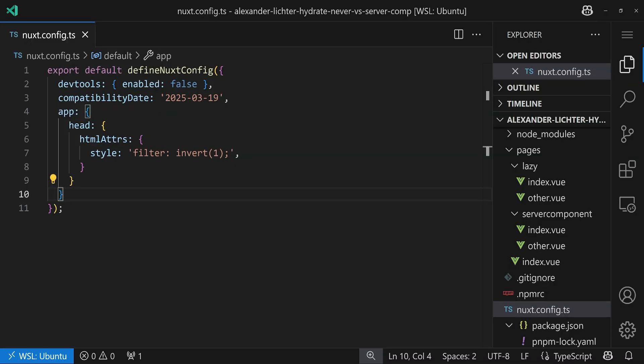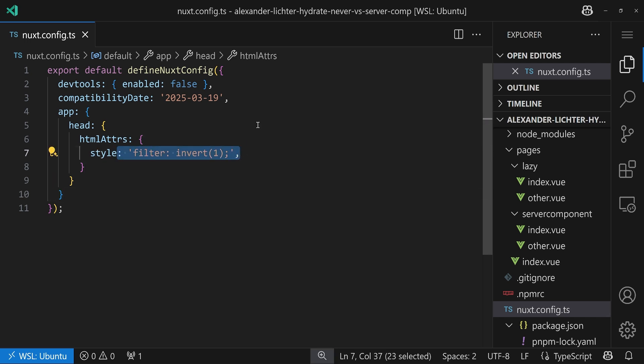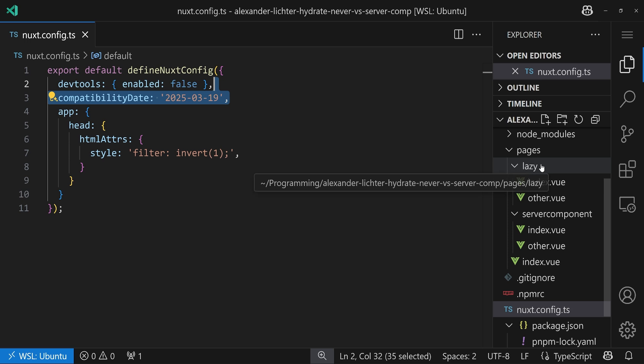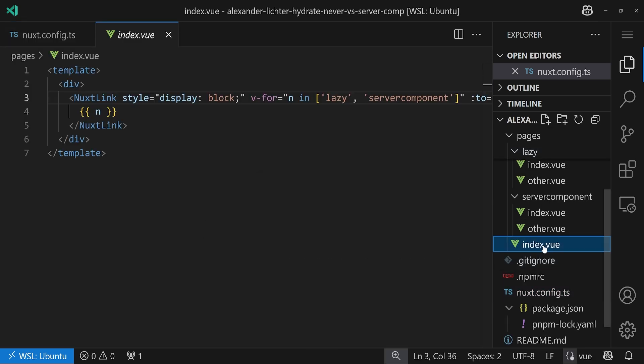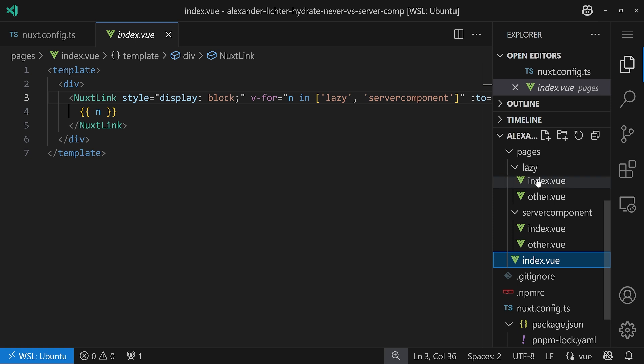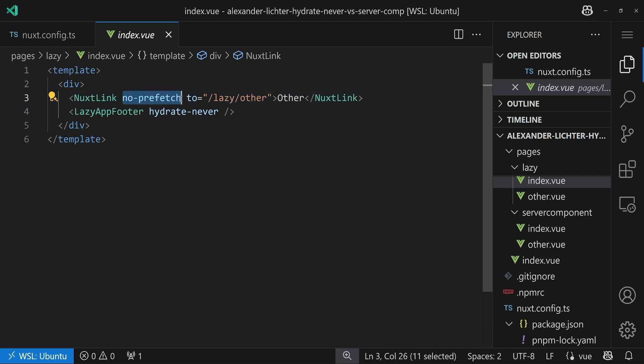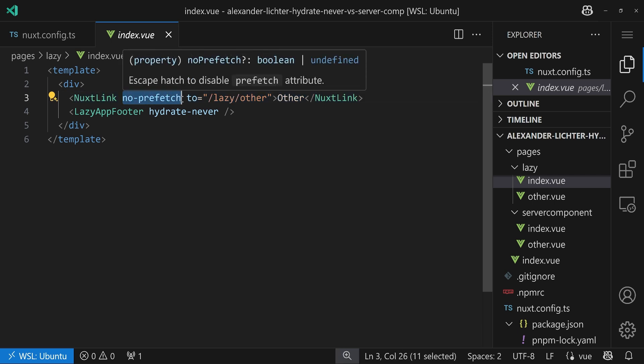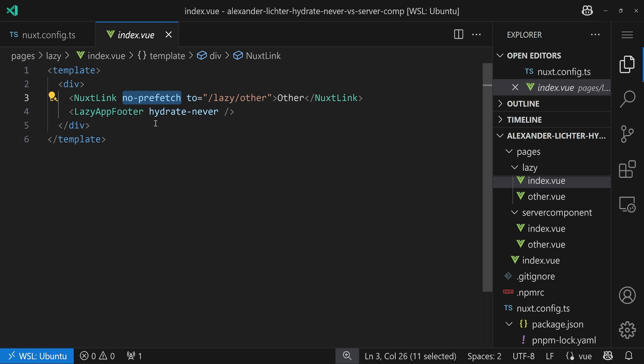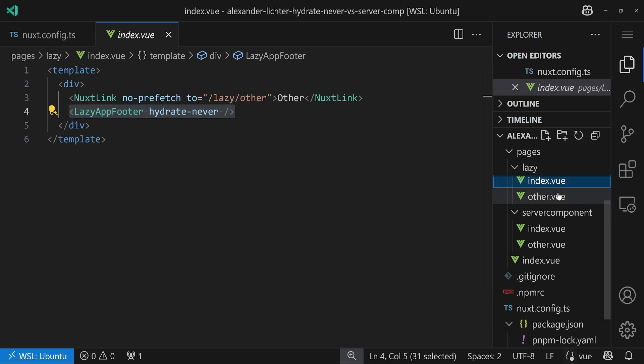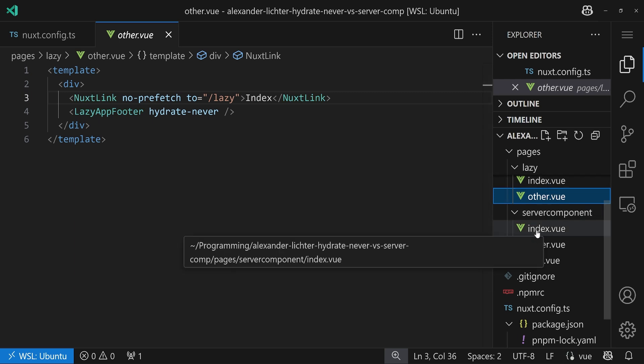To show the difference between lazy hydration and server components, of course I've set up an almost minimal Nuxt application. We just have some styles and the compatibility date set up and then we have almost equal pages here, one lazy and one called server component. We also have an index.vue to just link to them. Let's have a look at these pages. So we have index.vue where we say okay nuxt-link to slash lazy, slash other. No prefetch because we don't want to prefetch the javascript there by default.